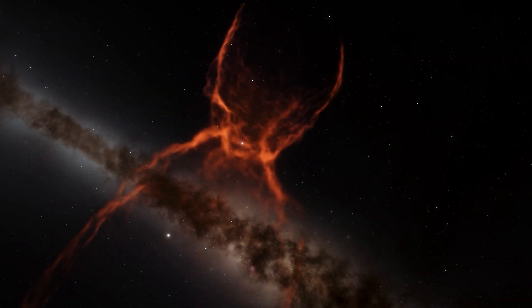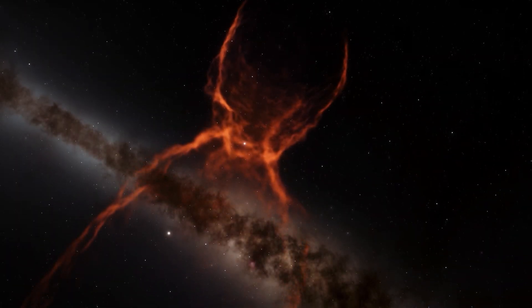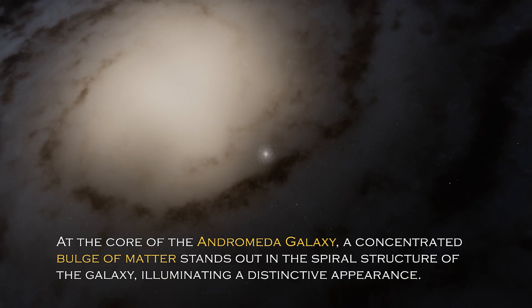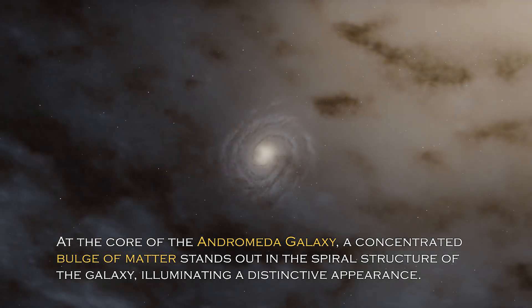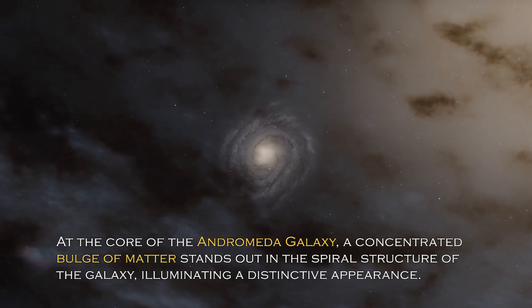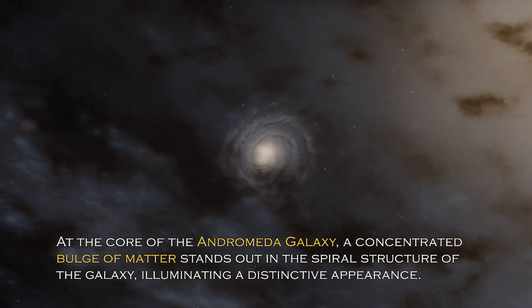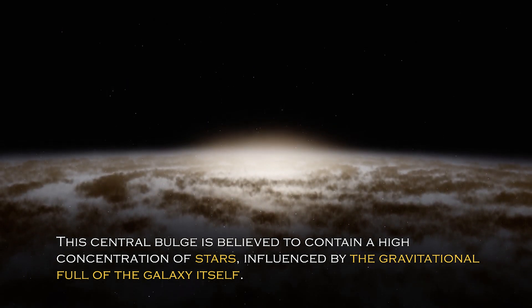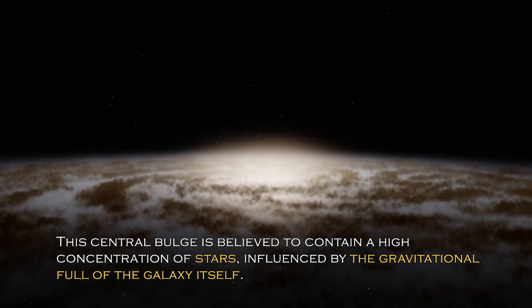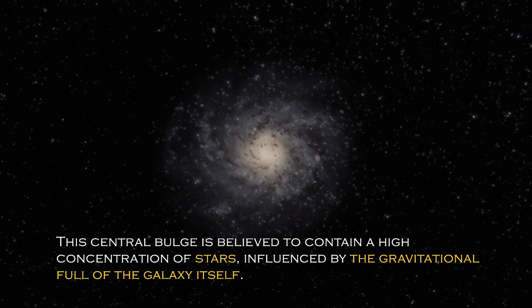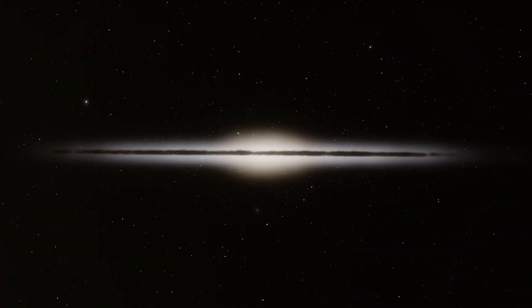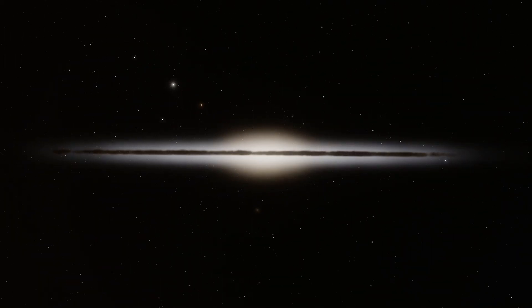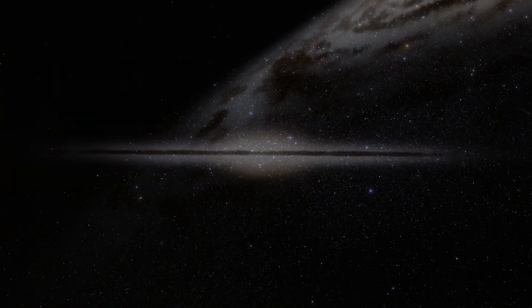Open space hides many secrets, and each galaxy has different and surprising peculiarities. At the core of the Andromeda galaxy, a concentrated bulge of matter stands out in the spiral structure, illuminating a distinctive appearance. The central bulge is believed to contain a high concentration of stars influenced by the gravitational pull of the galaxy itself.